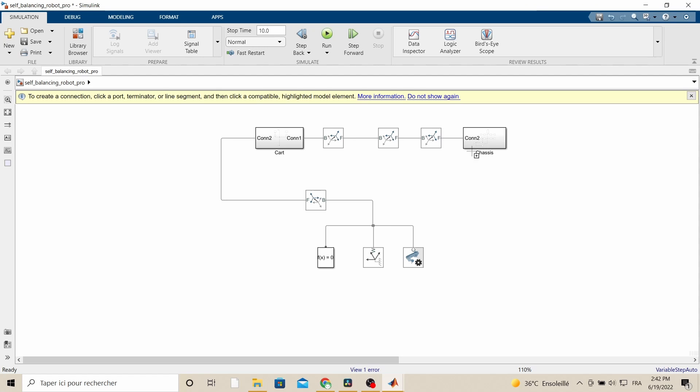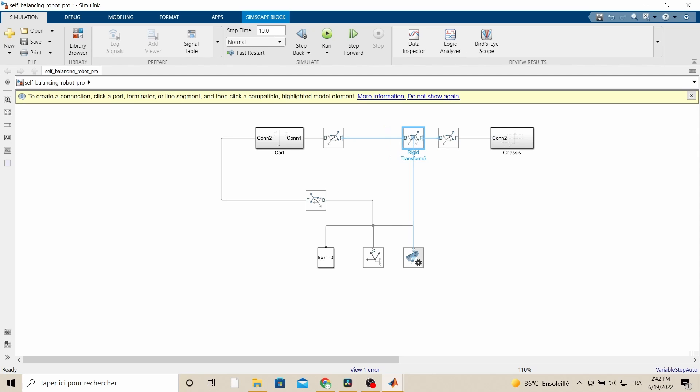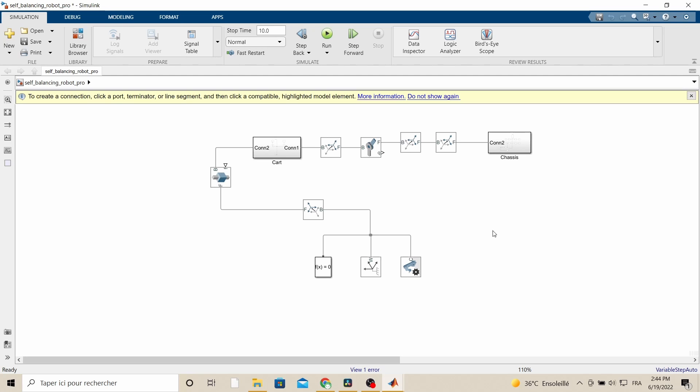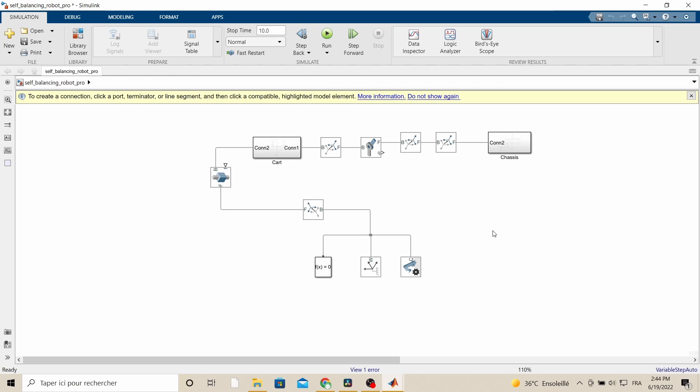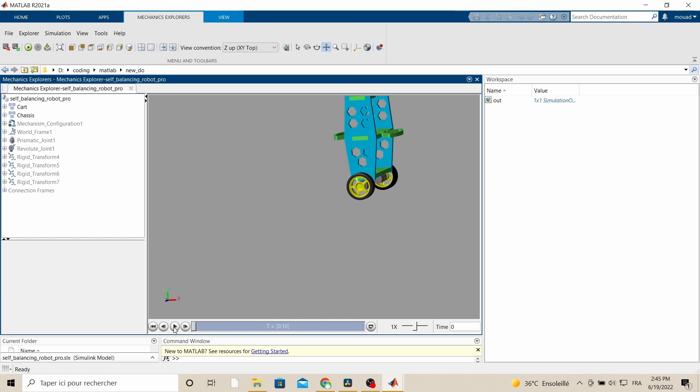We organize the different blocks in our Simulink model in subsystems to make our lives easier. It's time now for a very important step which is connecting the robot parts using joints. As we did in the older version of this robot, we need a revolute joint between the chassis and the cart in order for it to swing and a prismatic joint between the cart and the world frame so we can move the cart back and forth.